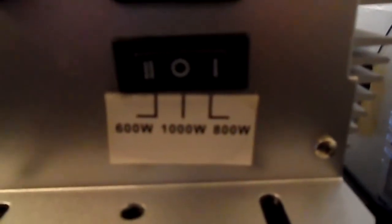Right here we have 600 watts, 1000 watts, and 800 watts. The center actually is 1000 watts. When you click it over to the left, it's 600 watts and all the way to the right, 800 watts.